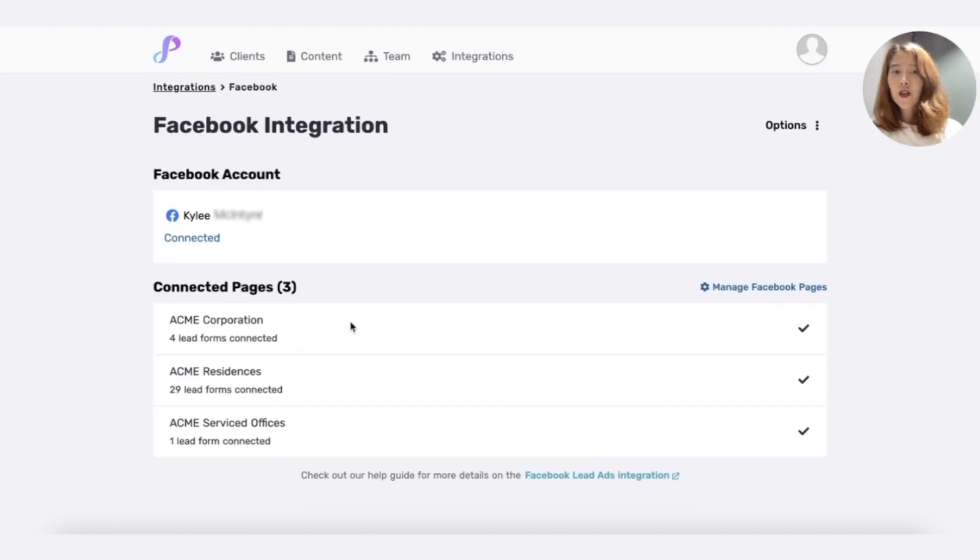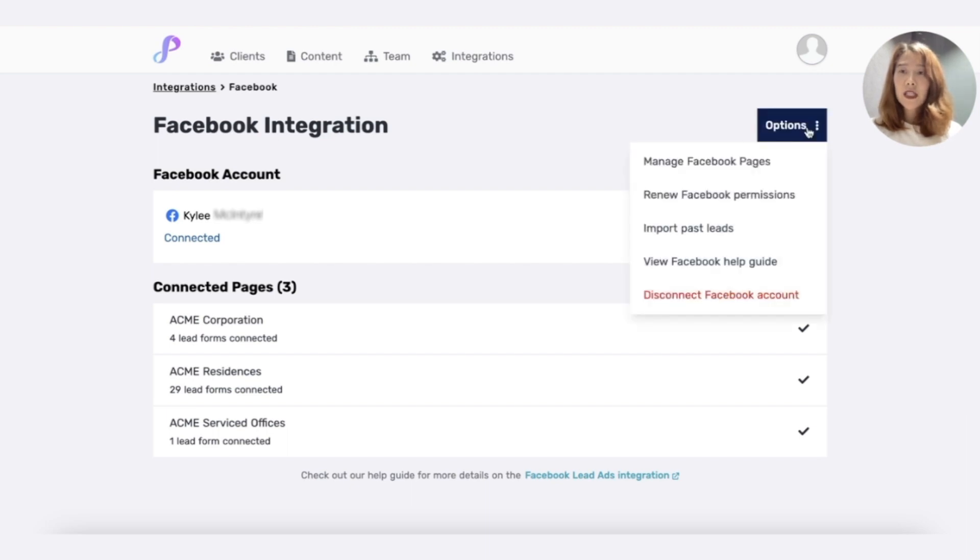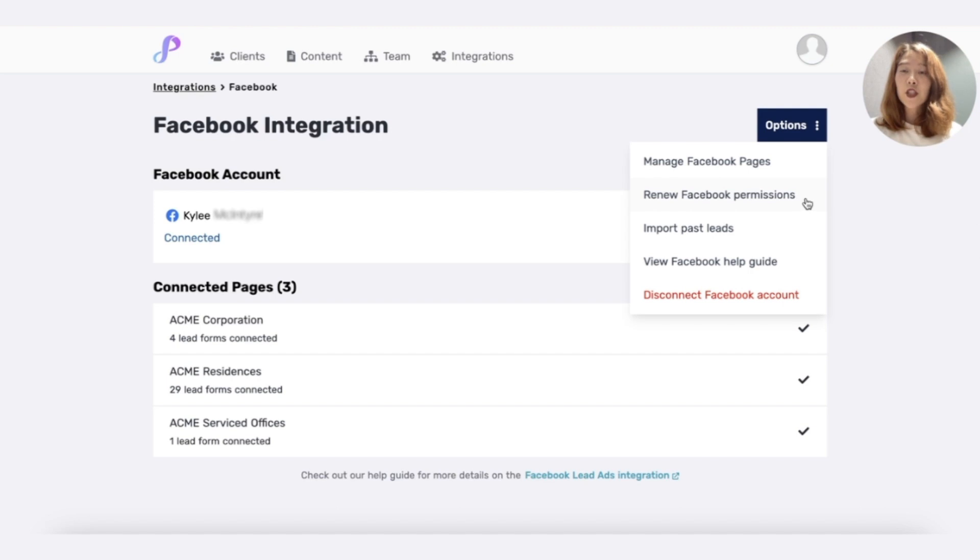You can see the pages you're connected to, and you'll see that you have some options here. Manage Facebook pages will let you add or remove connected Facebook pages. You can renew your Facebook permissions here if they have expired. You can also import past leads.